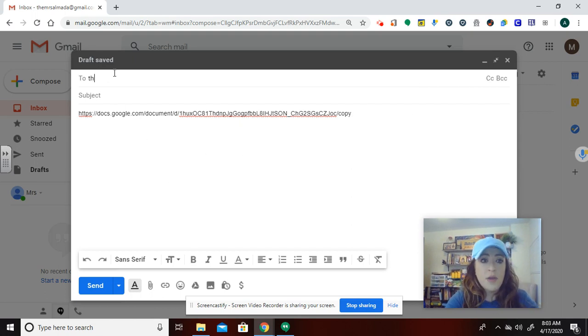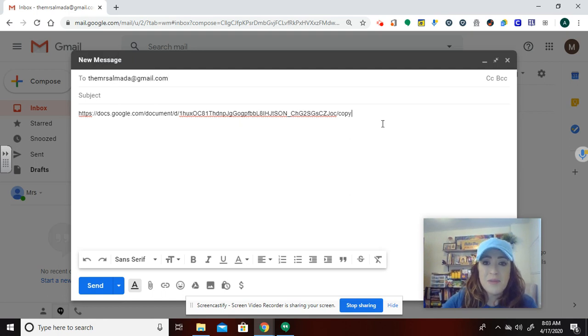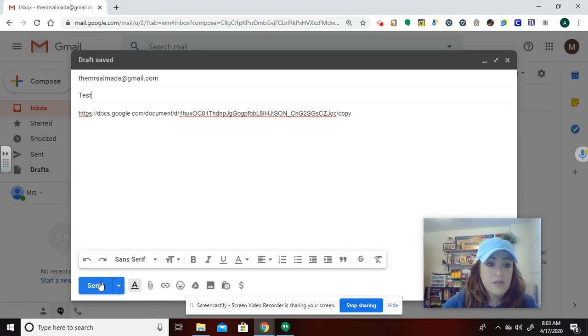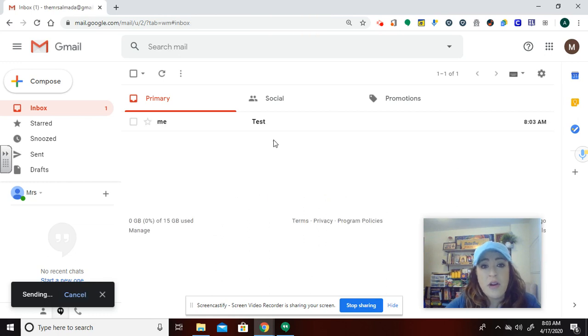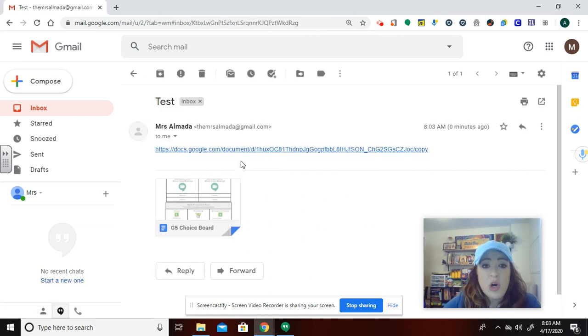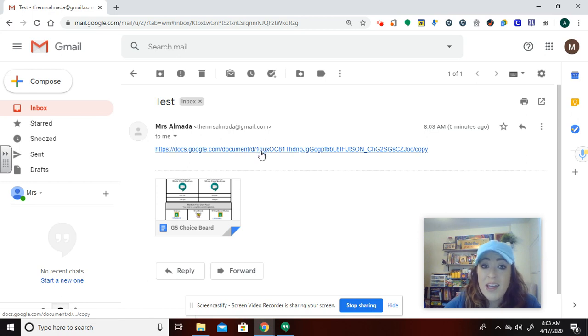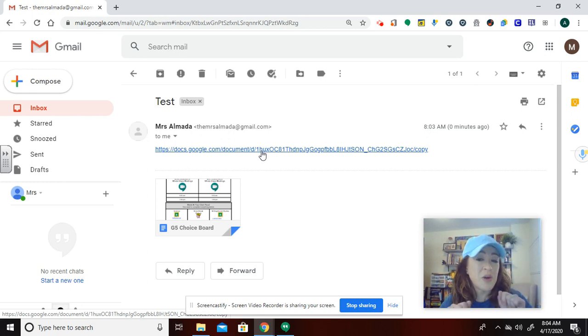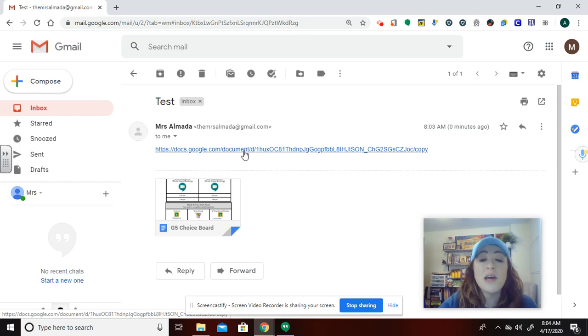All right. So I'm going to share this with myself so that we can see how this works. All right. So here it is. So I then have gone through and I have this link here. So if we did it right, when I click on this, because this is the person I shared it with, just happens to be myself, when the person we shared it with clicks on the link, they should be prompted to make a copy of it.